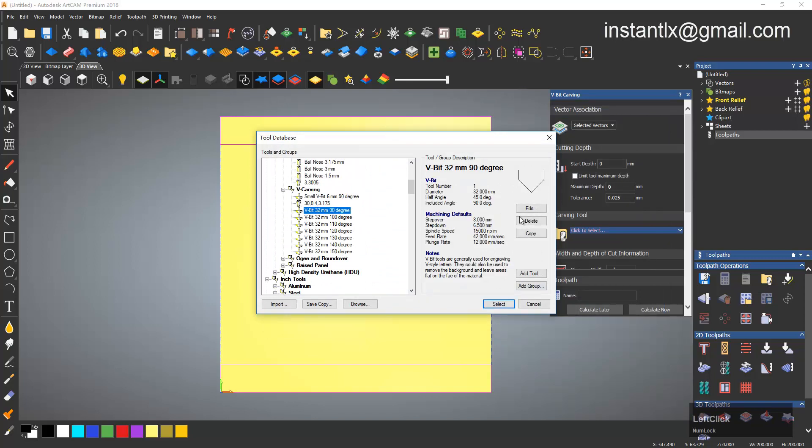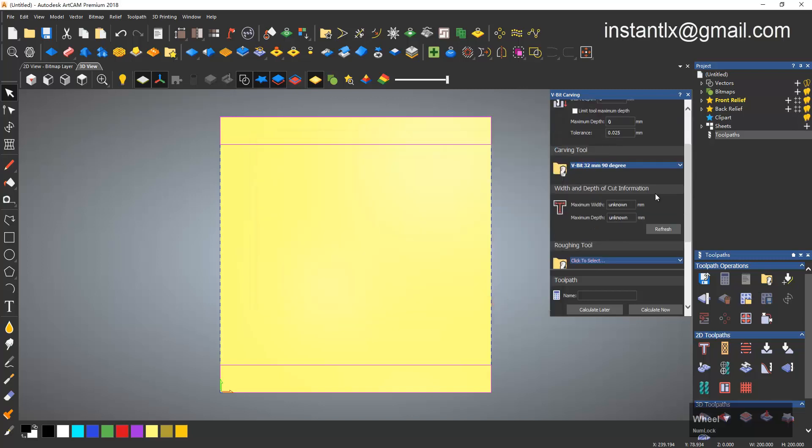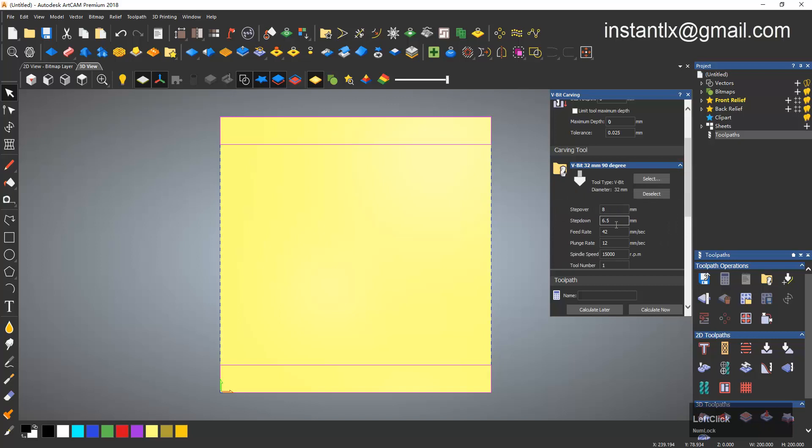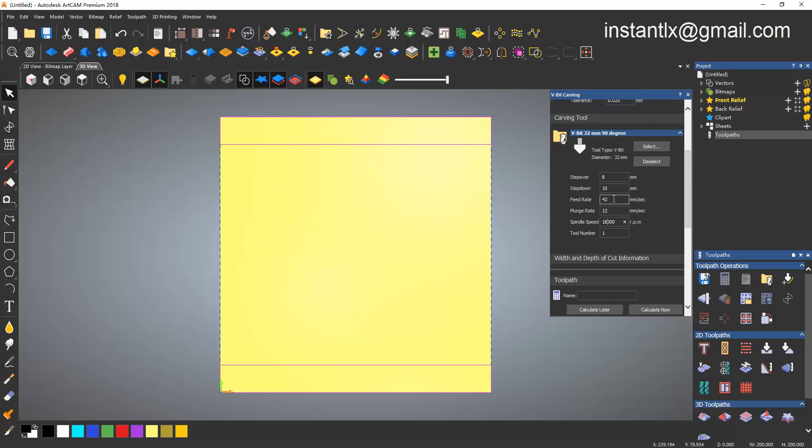I choose this one, 90 degree, 32 millimeter, select, and I do a refresh. And I know the maximum depth is 10 millimeter, so here I change the step down to 10 and I think I need to make it 18 at least. And others may be okay just now, and make the two number to two.